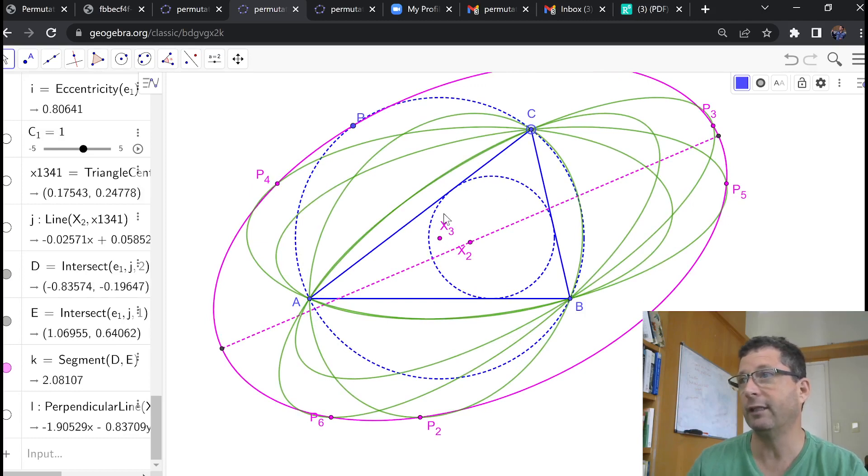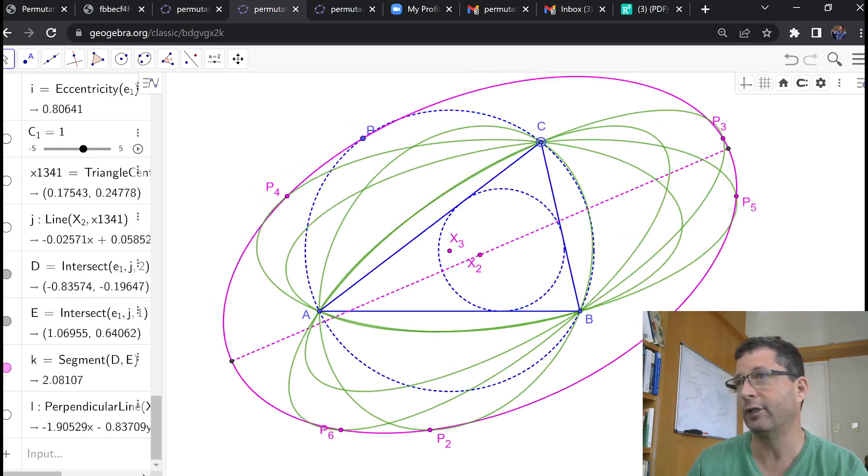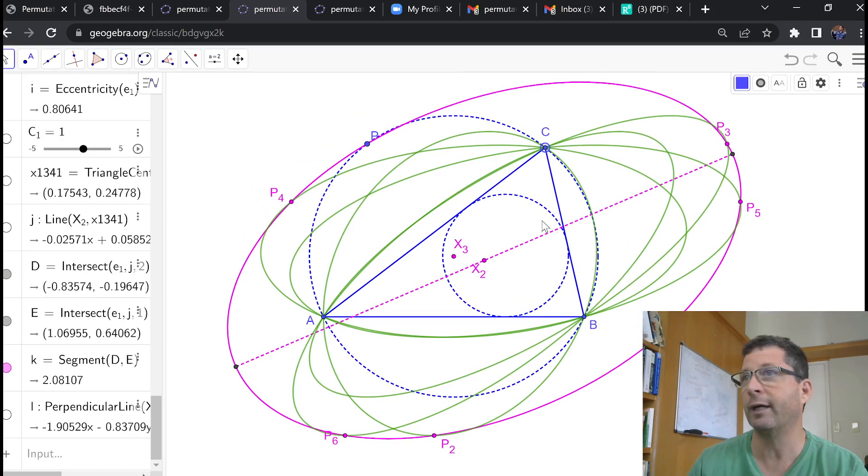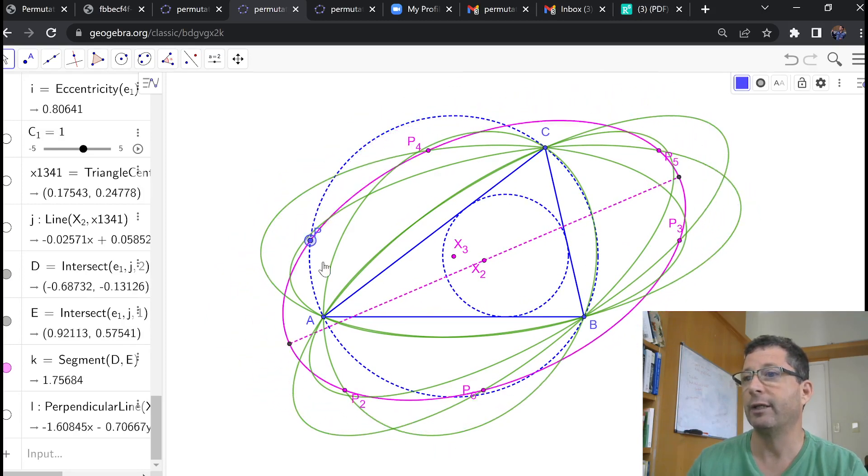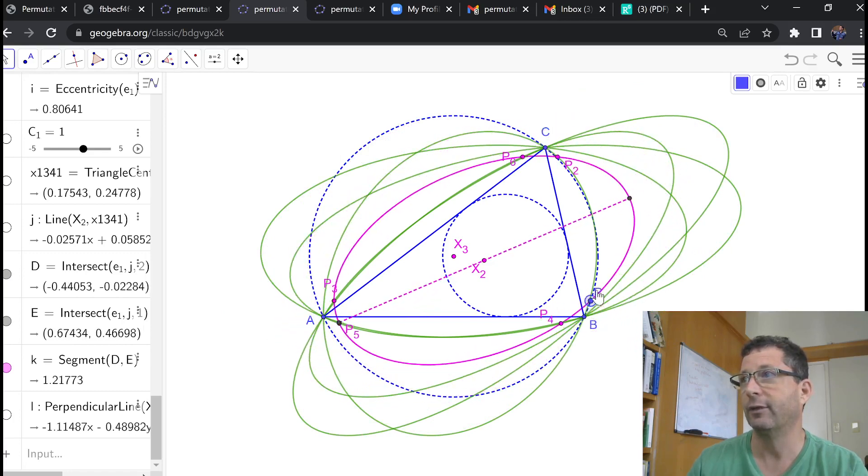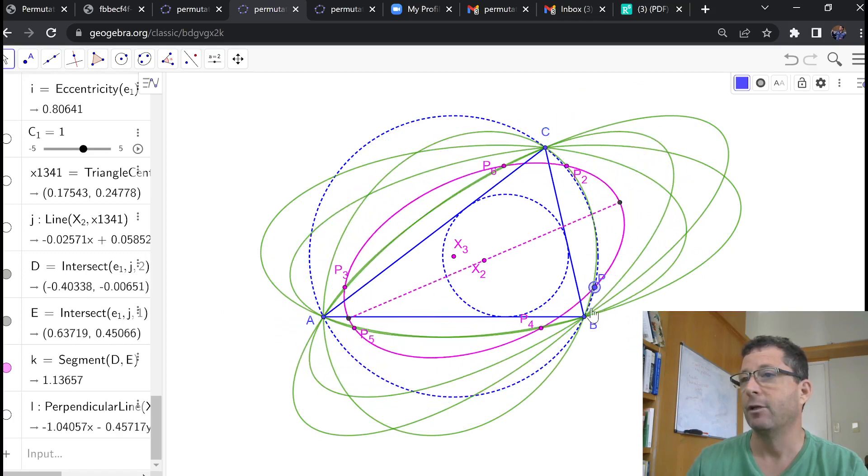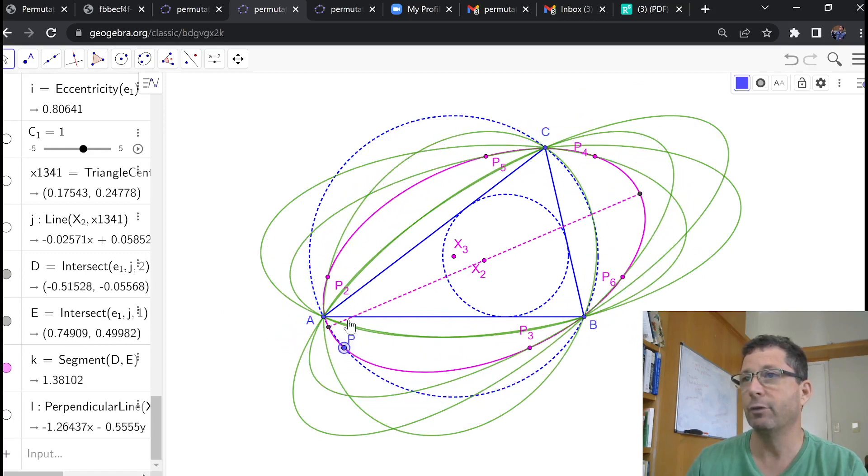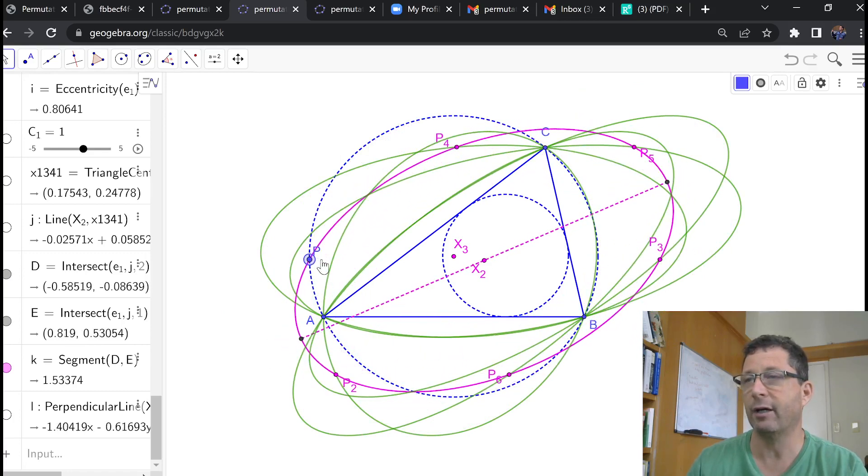So, if I move C, so I change the shape of my triangle, I change the orientation of these circum ellipses. So, a couple of things we could ask here are,